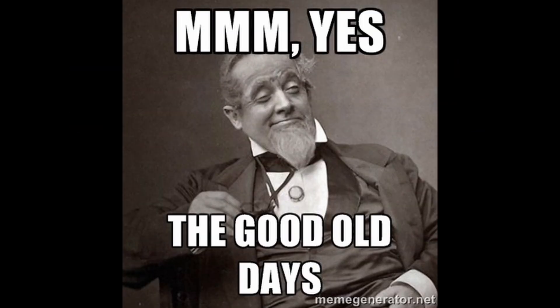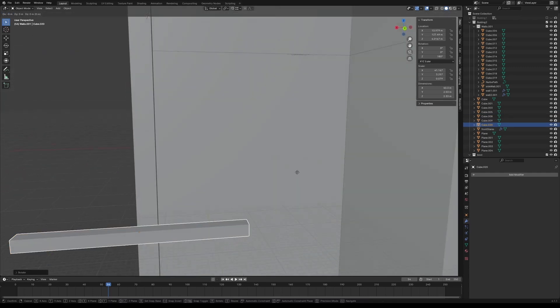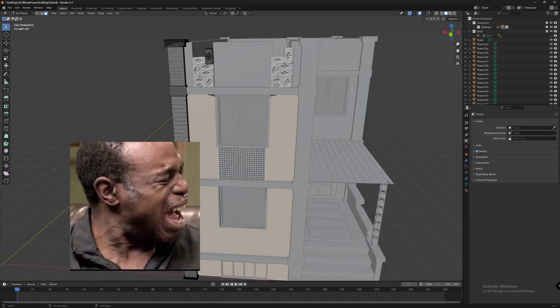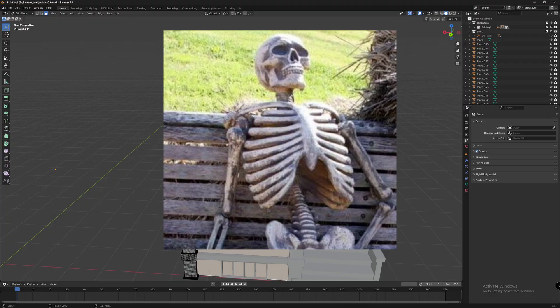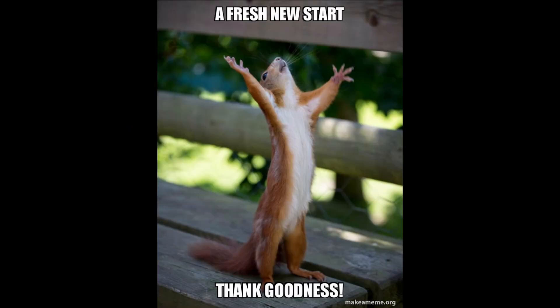In previous days, when I was new to Blender, I modeled these buildings. They are terrible, their topology is bad, it took a long time to model them, and on top of all of these, my Blender kept crashing due to high memory usage. So to avoid all of these in my future projects, I'm going to start modeling them in a different way.